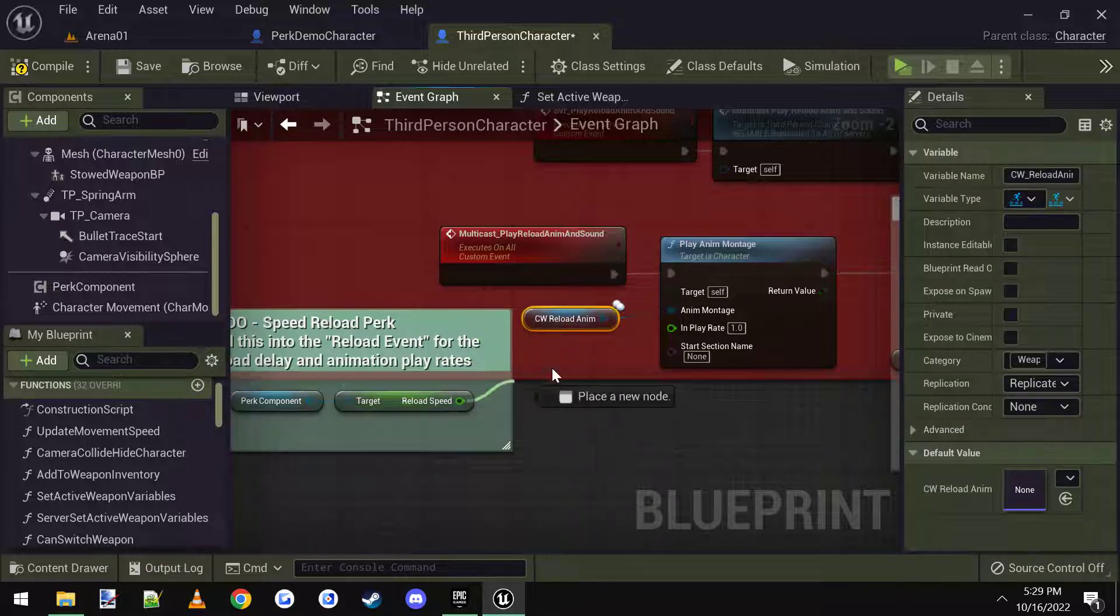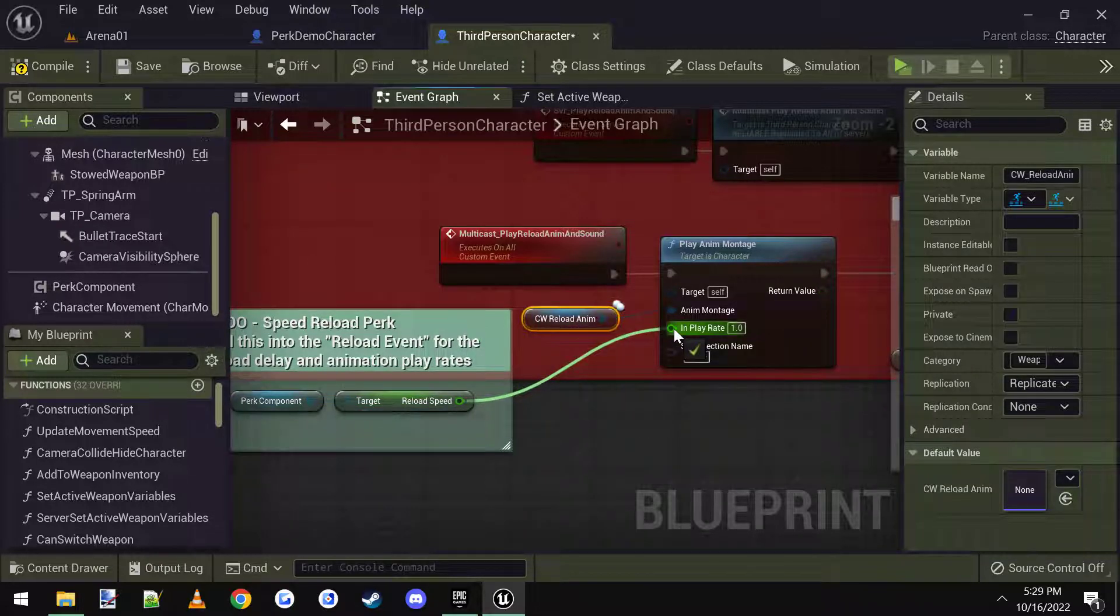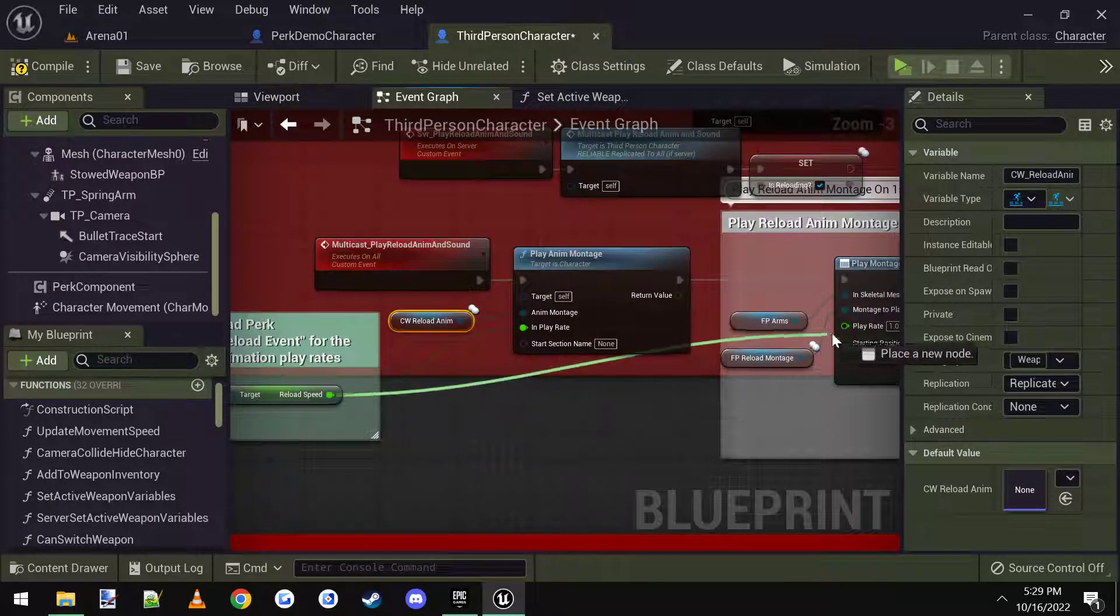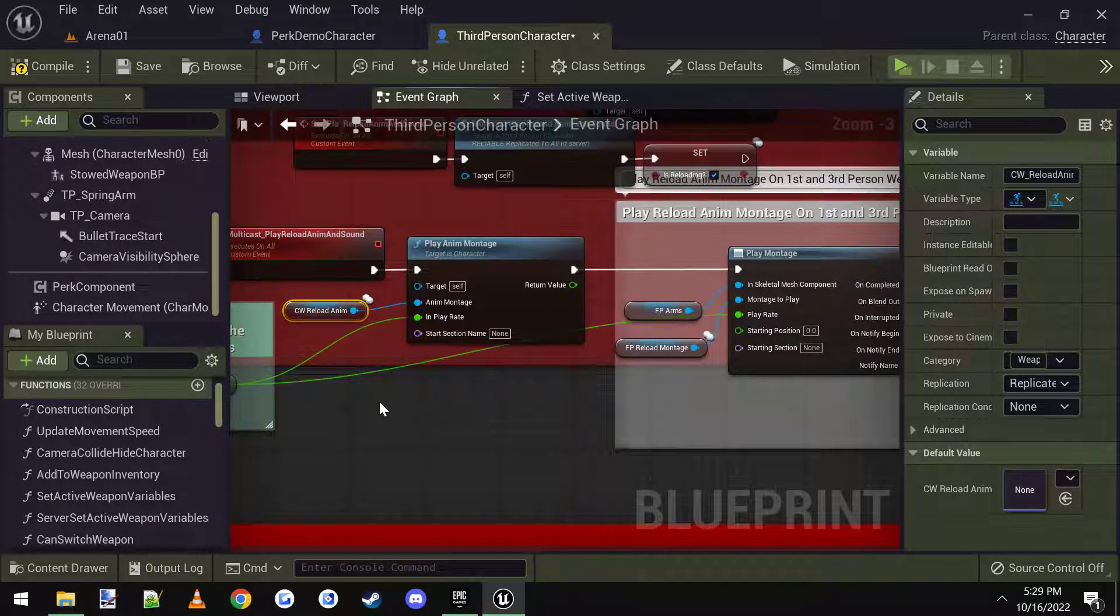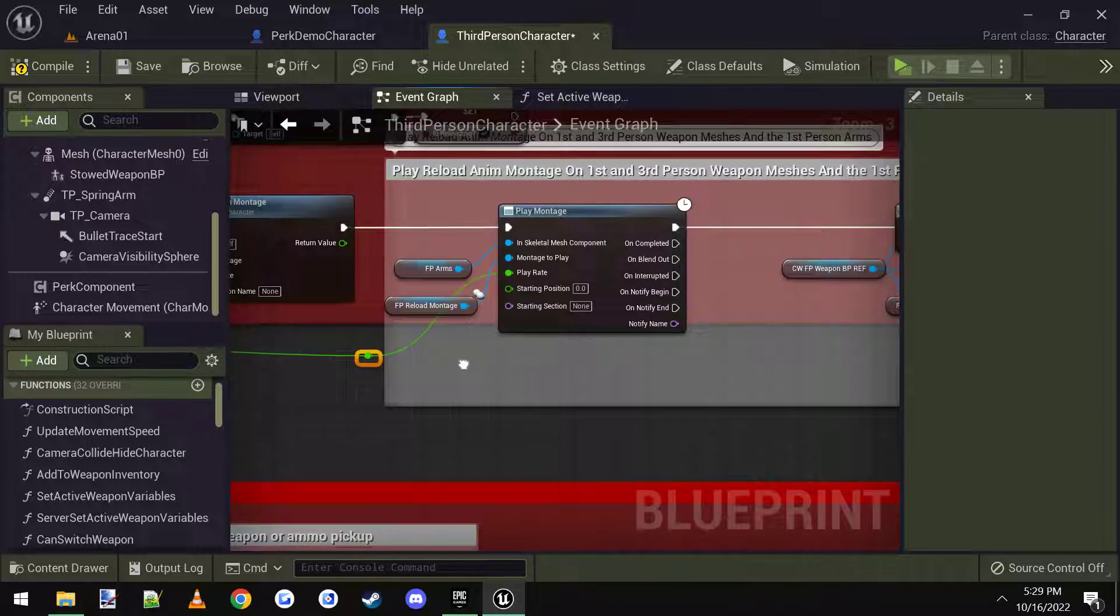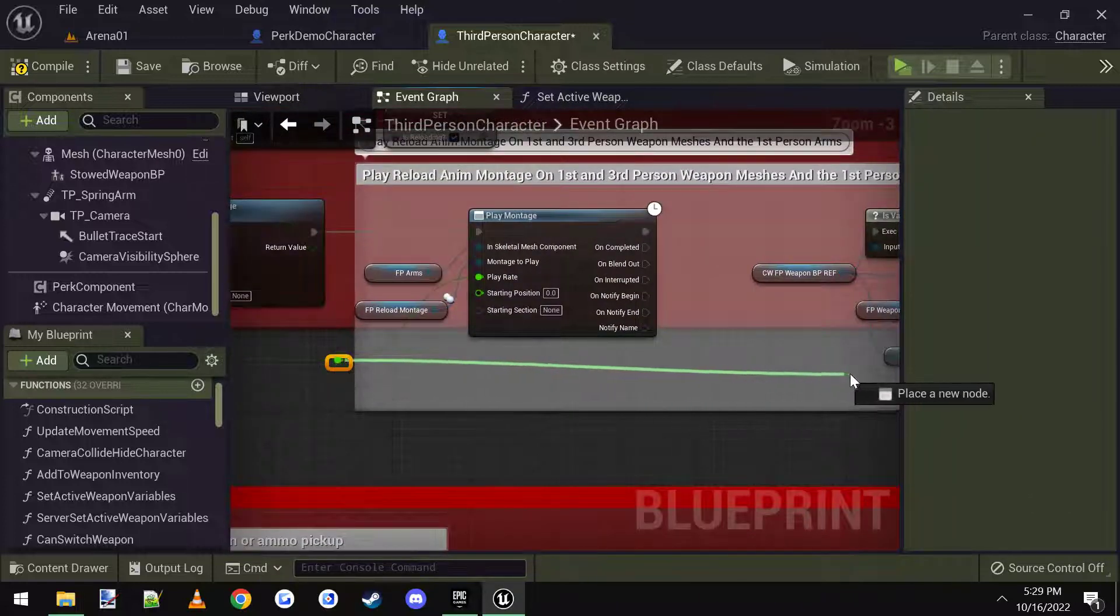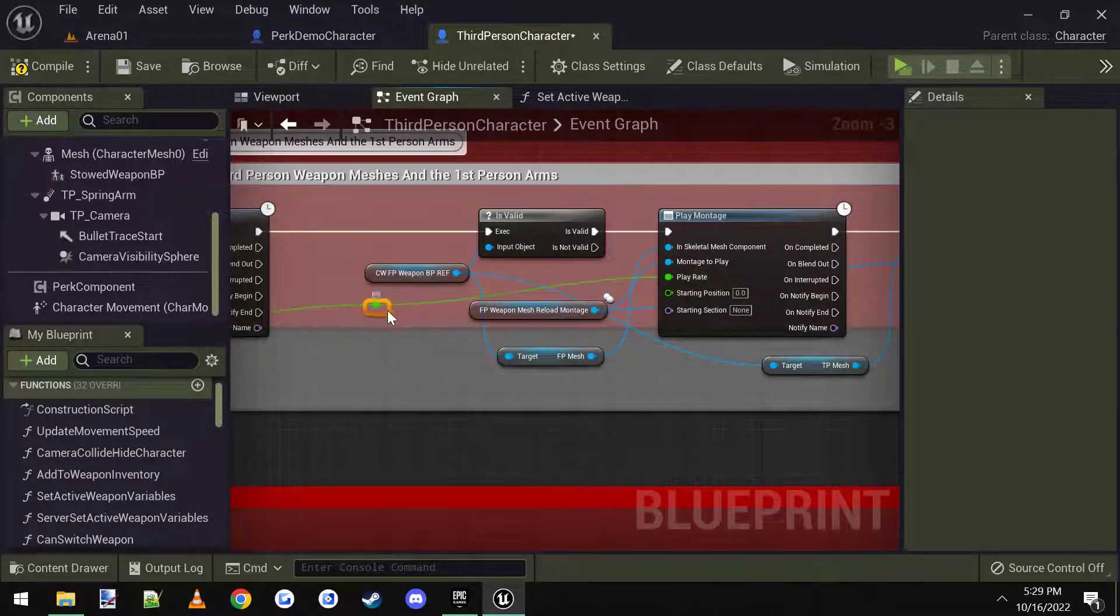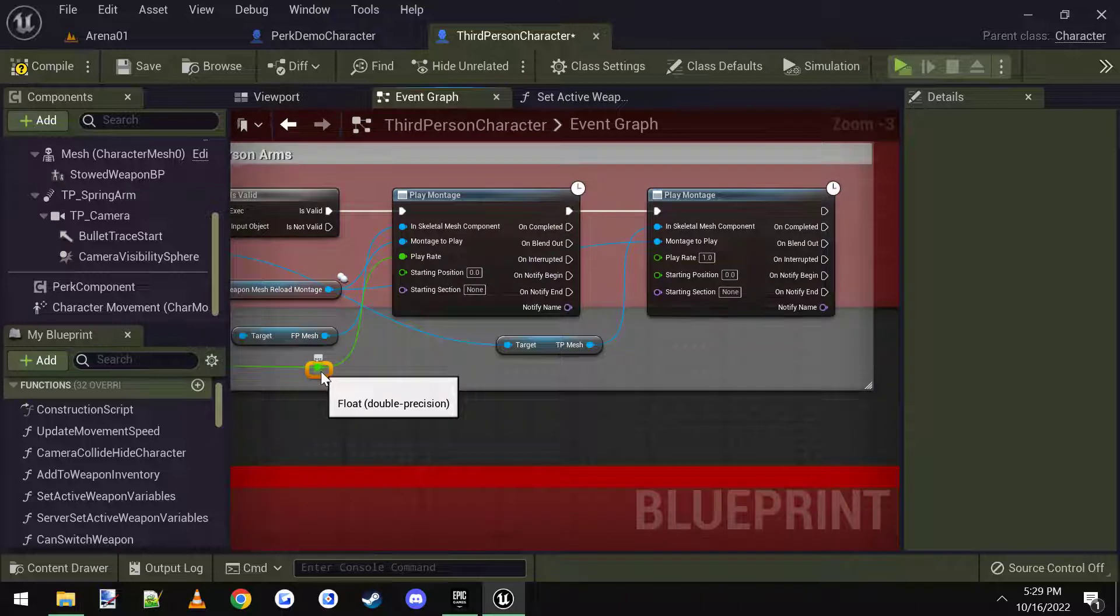And then I'm going to connect the reload speed into the play rate. And I'm going to connect this one into the play rate. And we're just going to keep connecting them into all of the different play rates here. So let's keep going, we'll connect it into this play rate. And then we're going to connect it into this play rate.